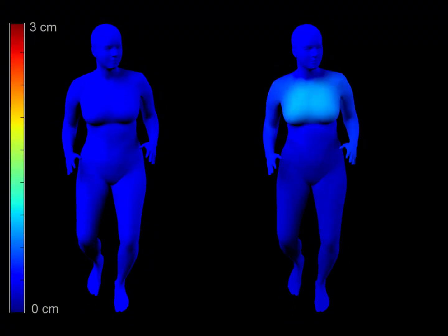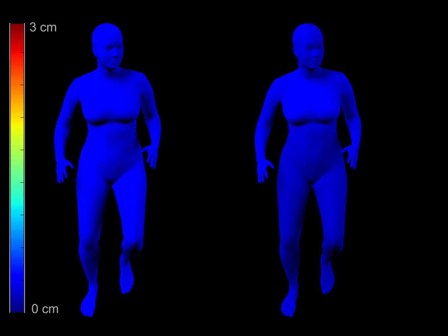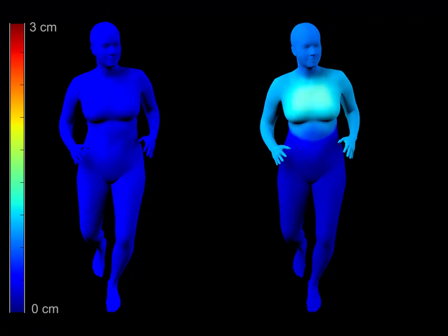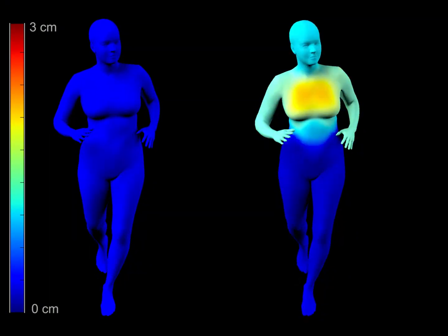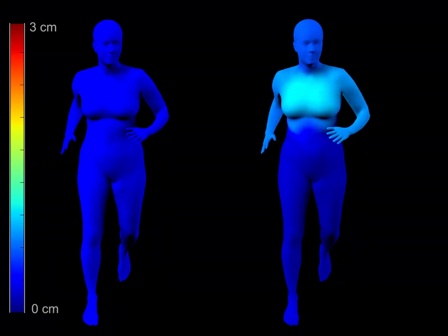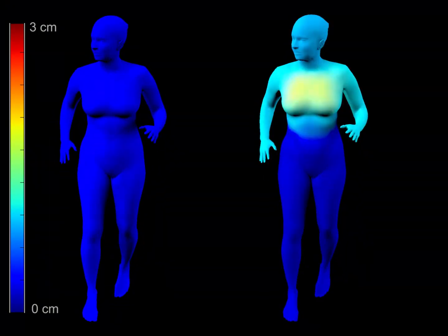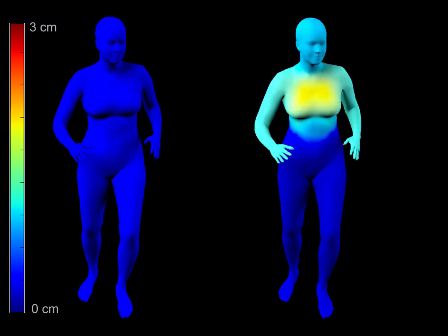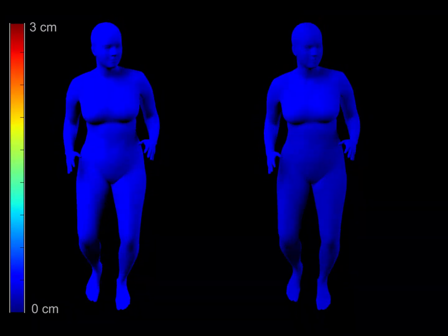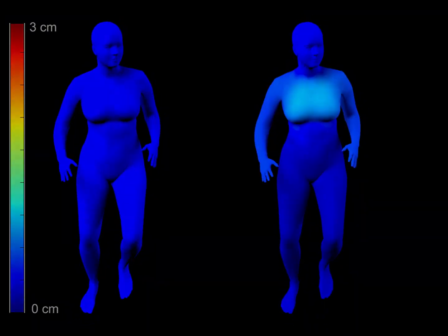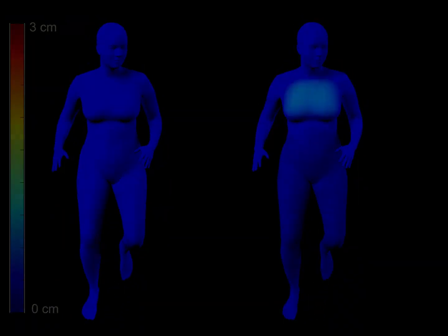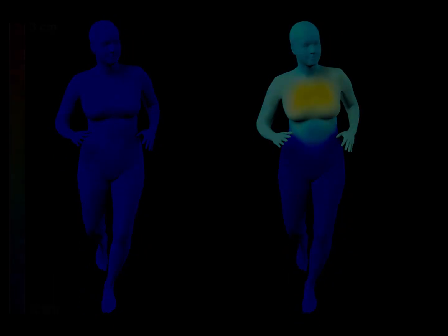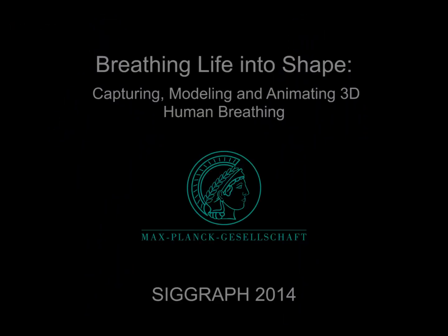We have defined a new model of breathing that is learned from training data. Since it is learned from nearly 3000 detailed 3D scans, it captures realistic shape deformations. It provides simple and intuitive animation controls, and generalises to new body shapes, poses and motions.